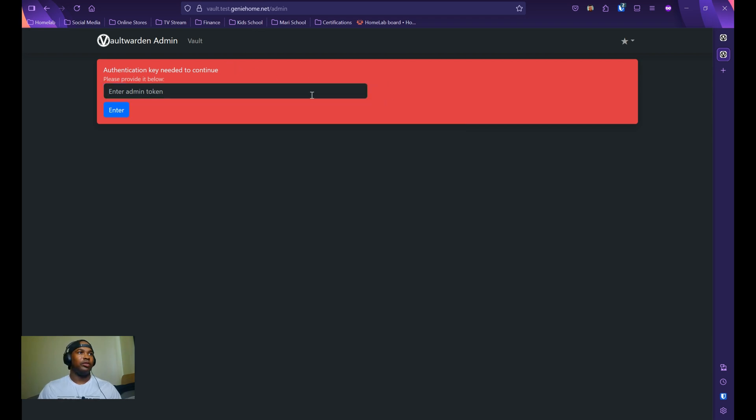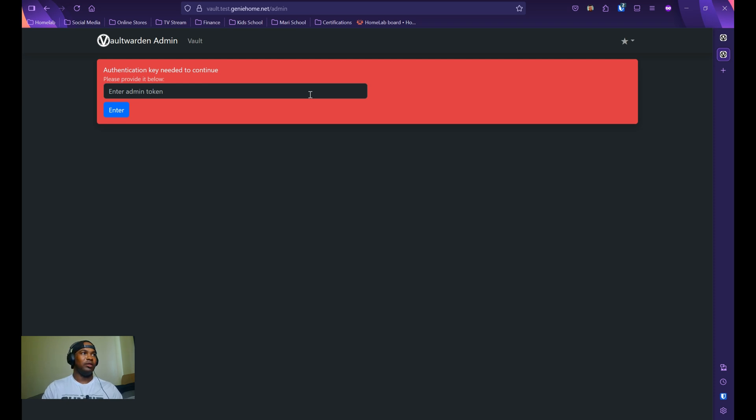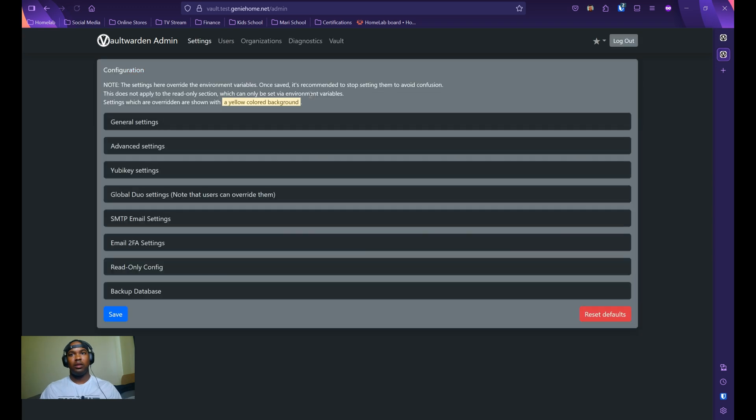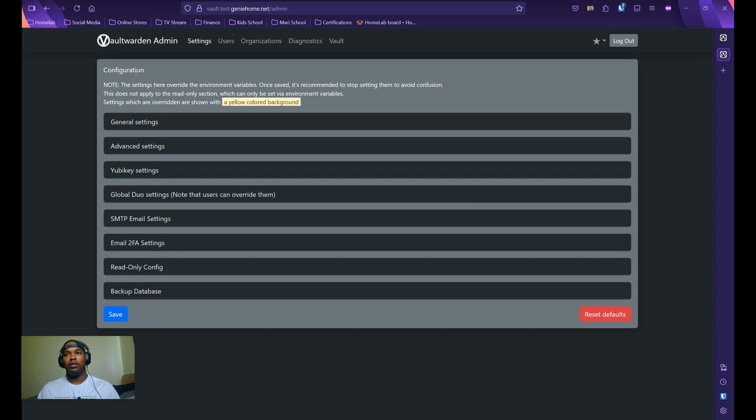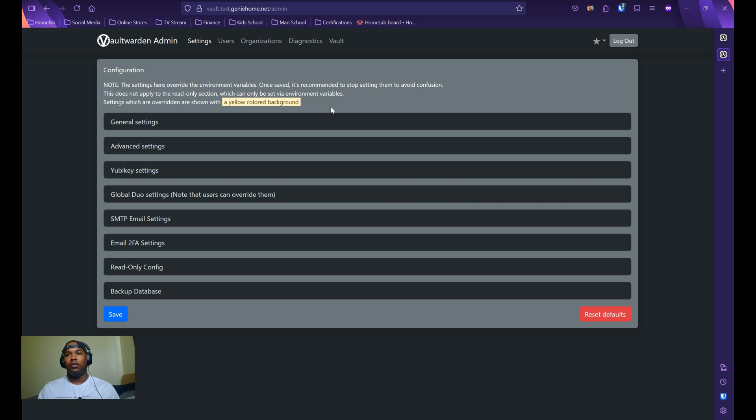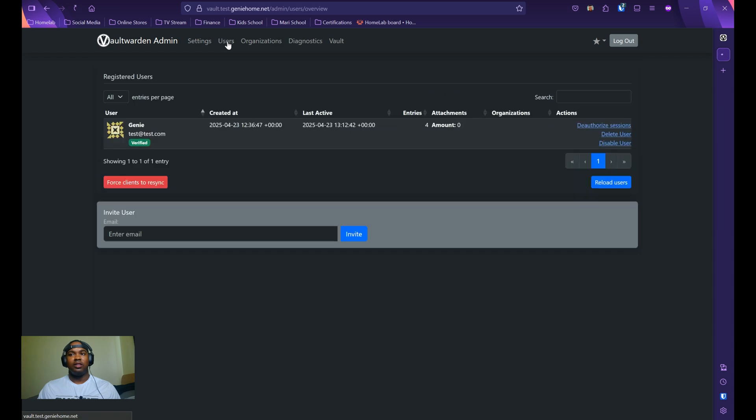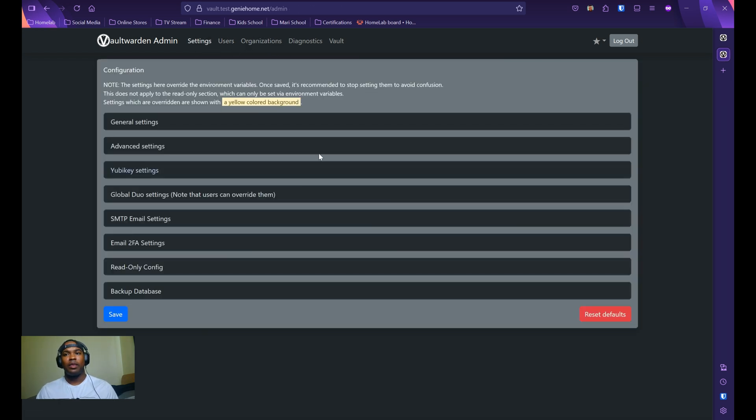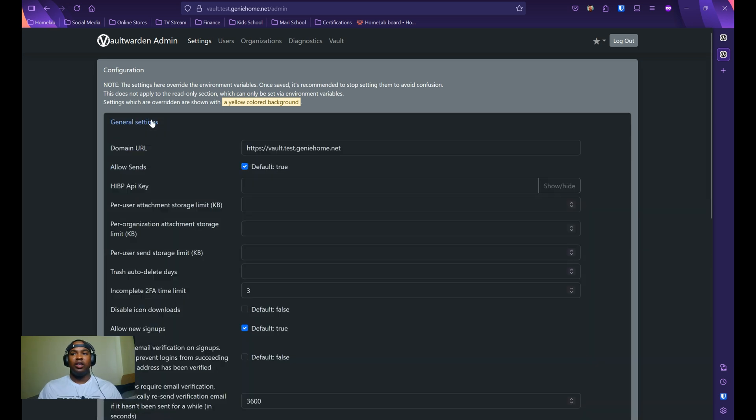Now you want to enter in the password that you configured earlier with the admin token. Inside the admin dashboard, you can overwrite environmental variables that were initially included within your Docker Compose file, as well as do some admin functions, such as disabling or deleting users and managing your organizations.